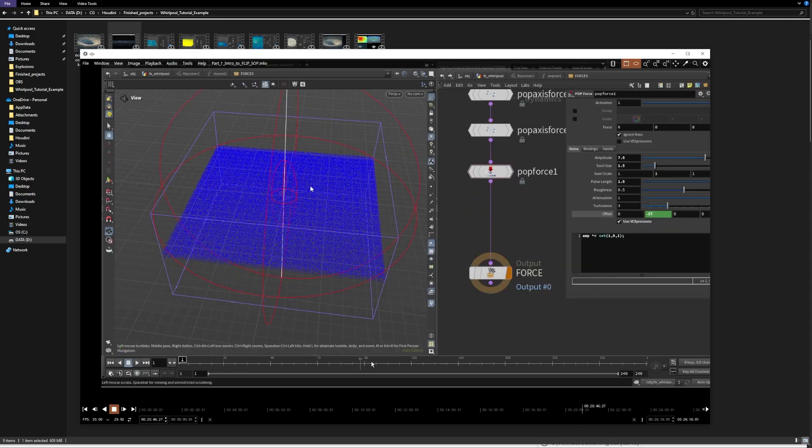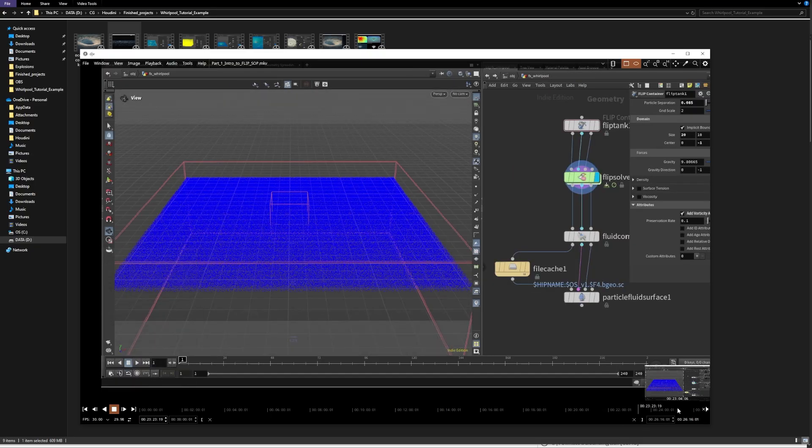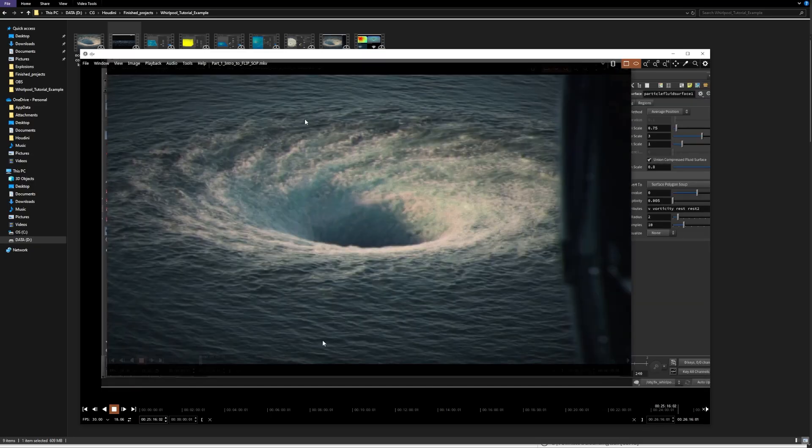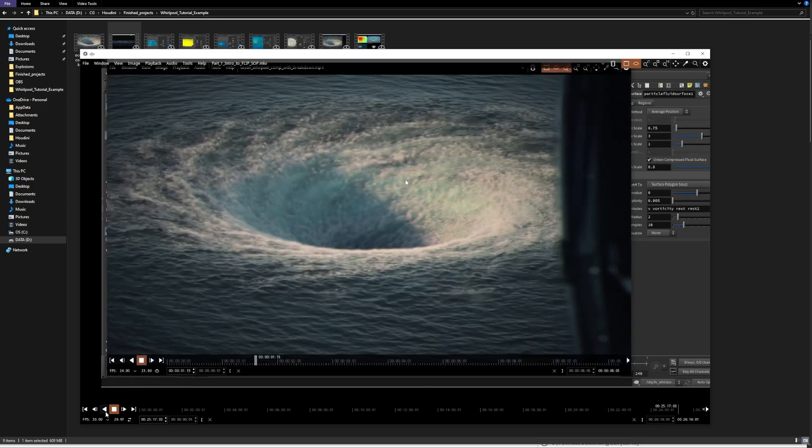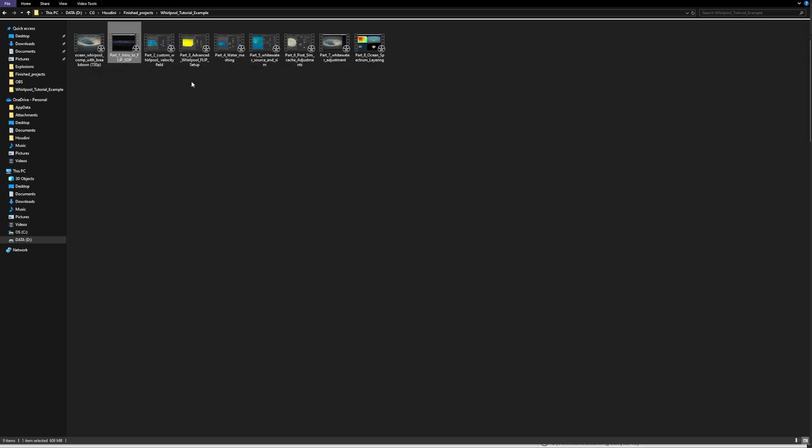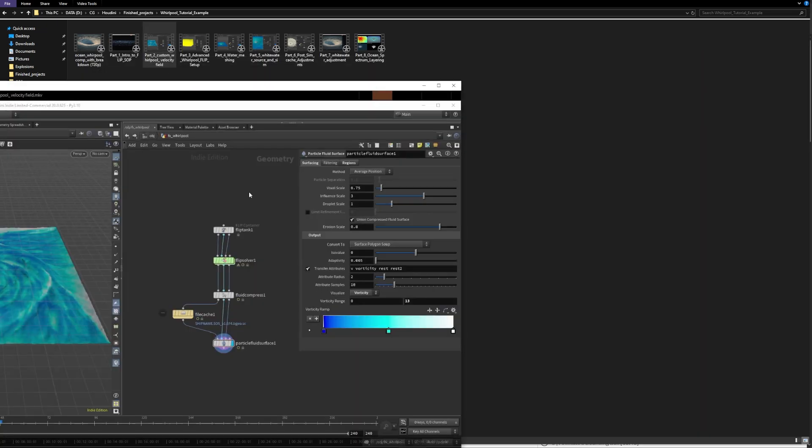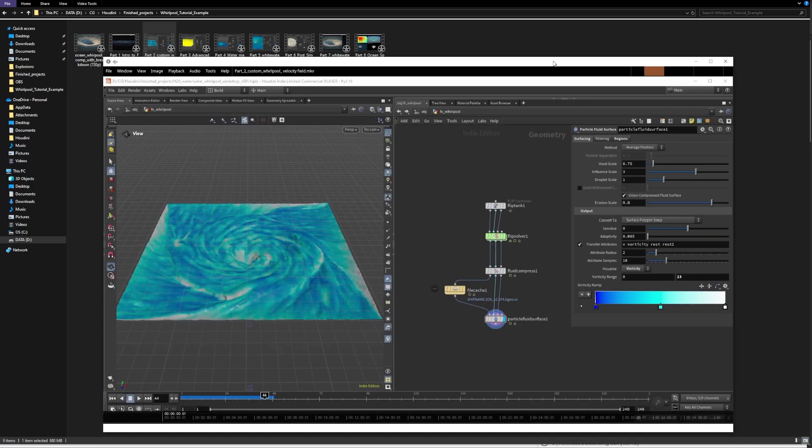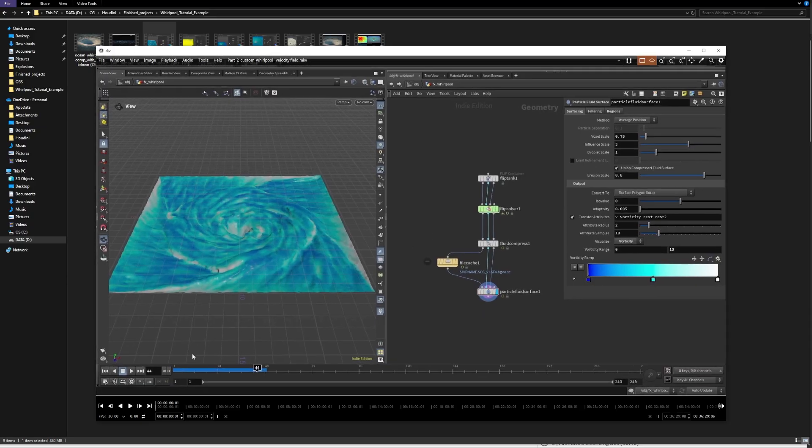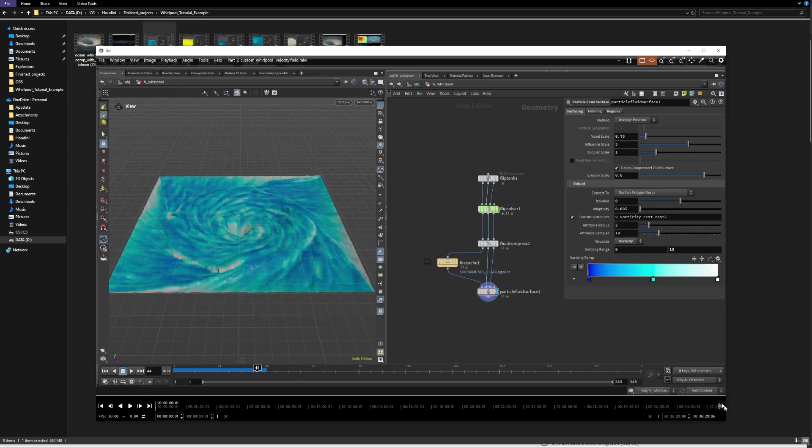...we can next move on to building more advanced techniques. So in this part, for example, I'm taking the input from the first part and I'm adding some custom velocities to this.